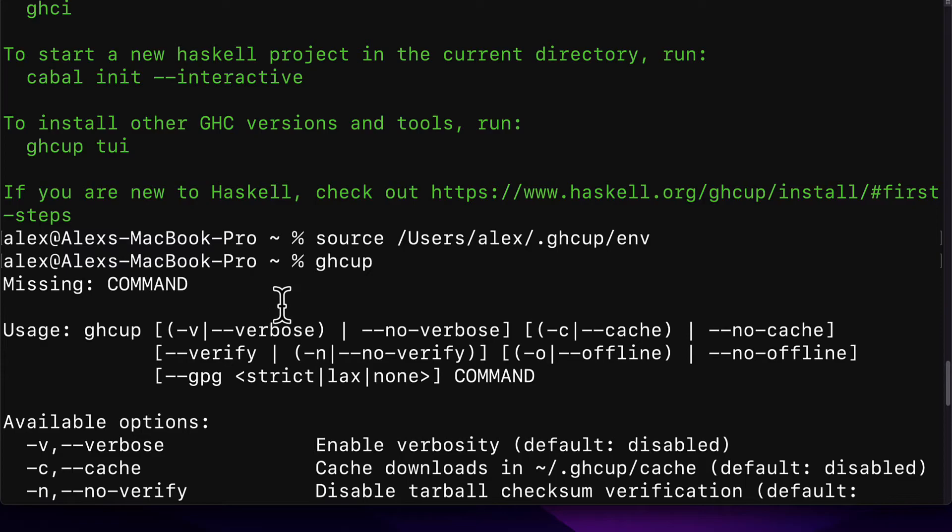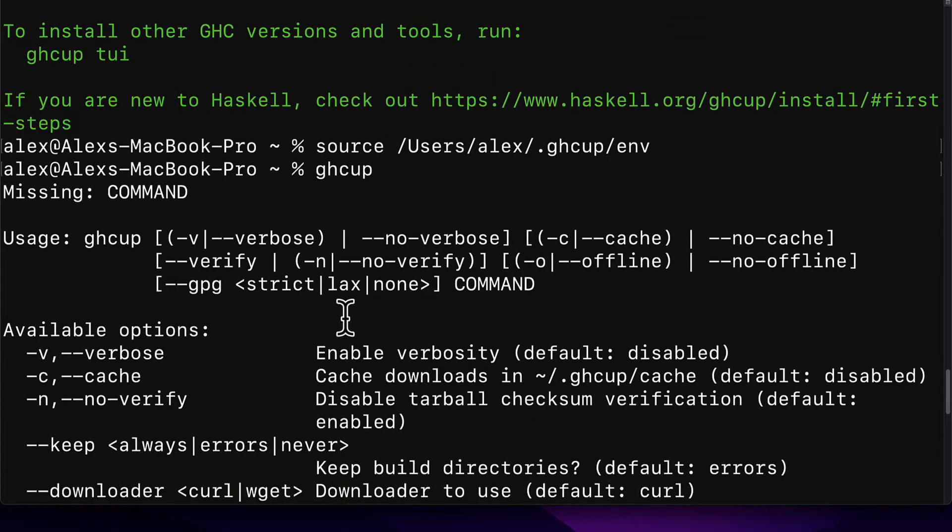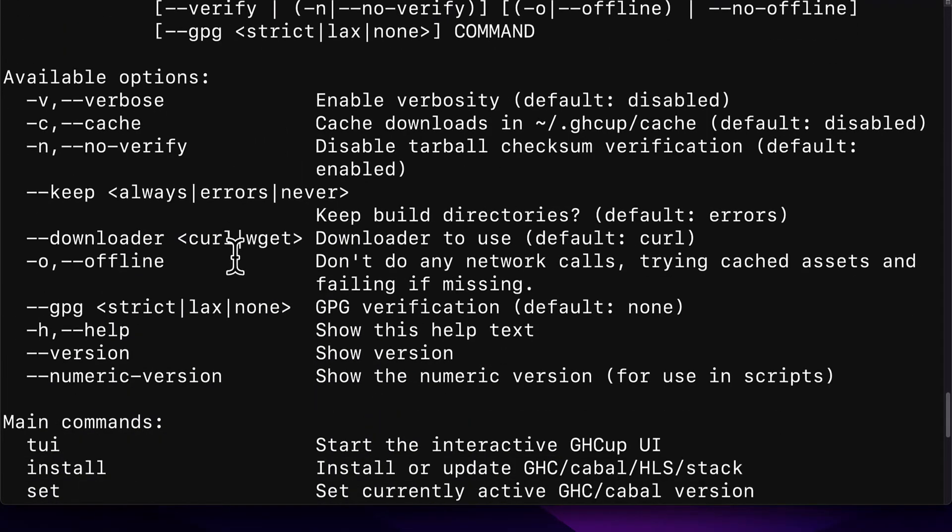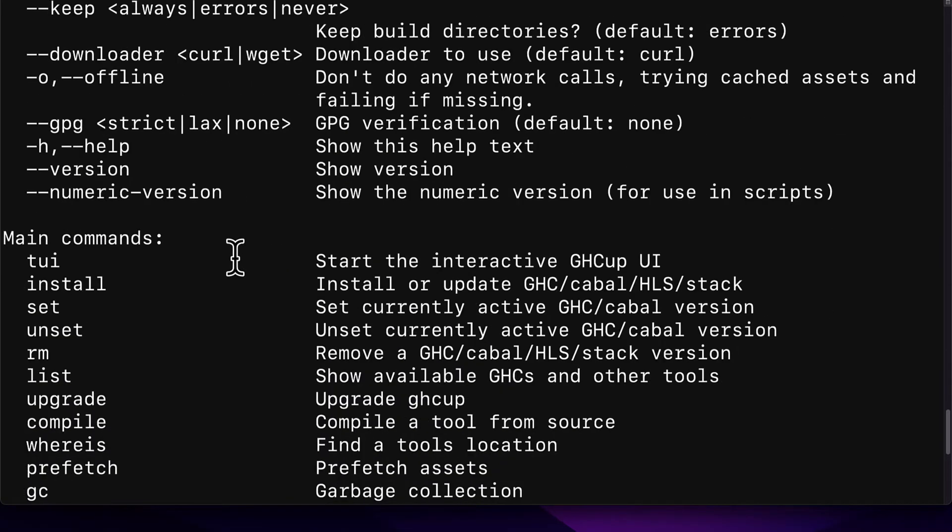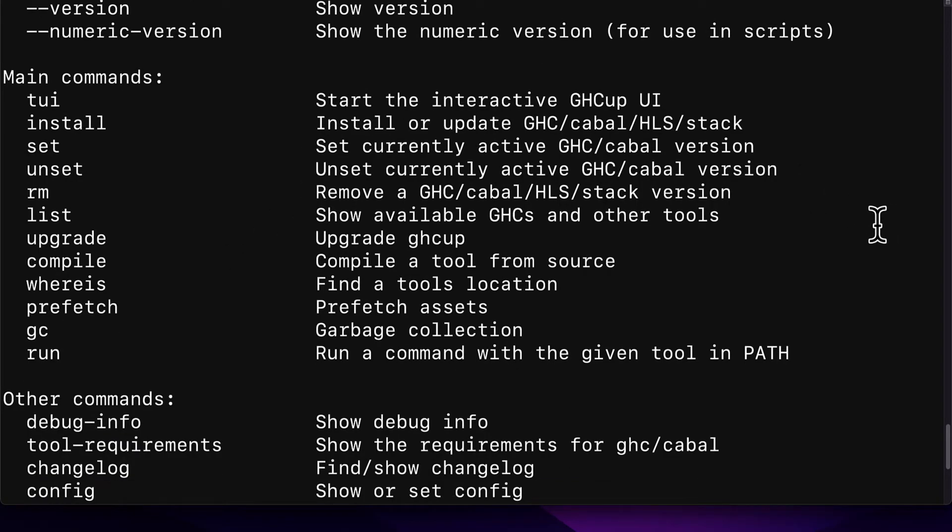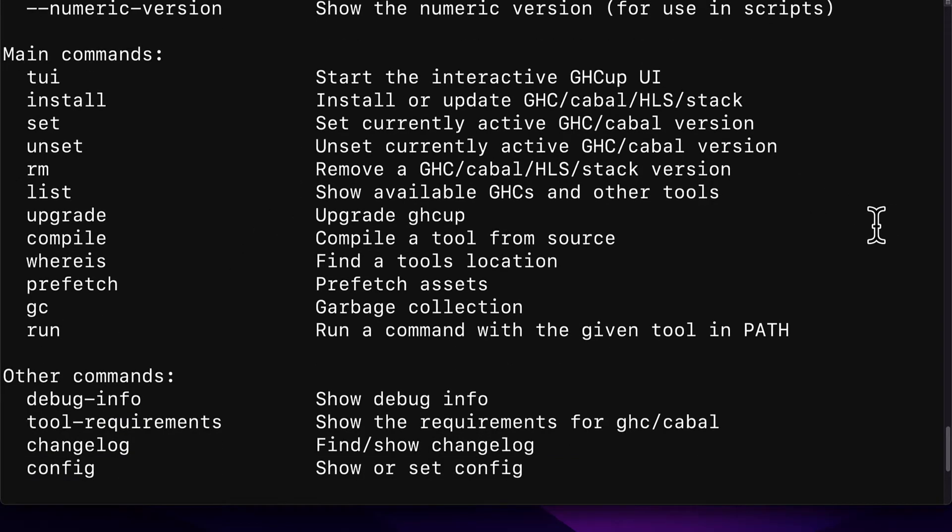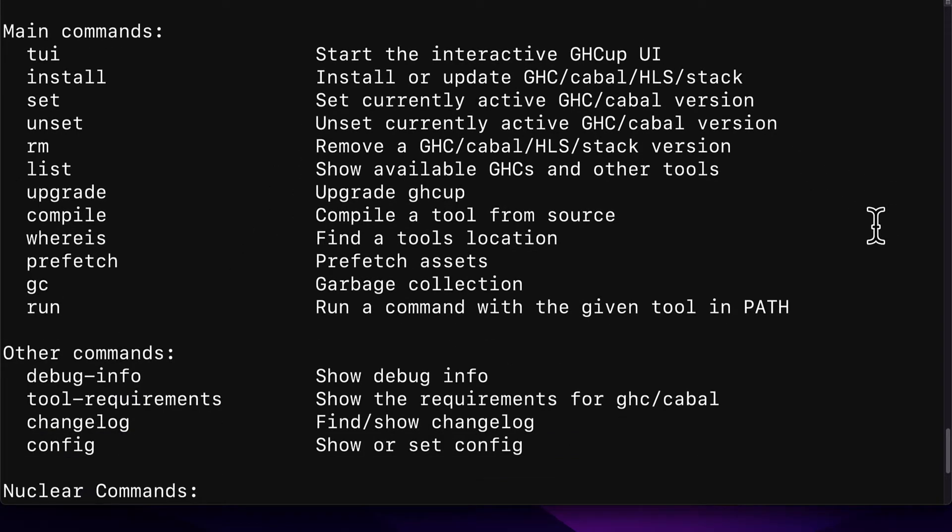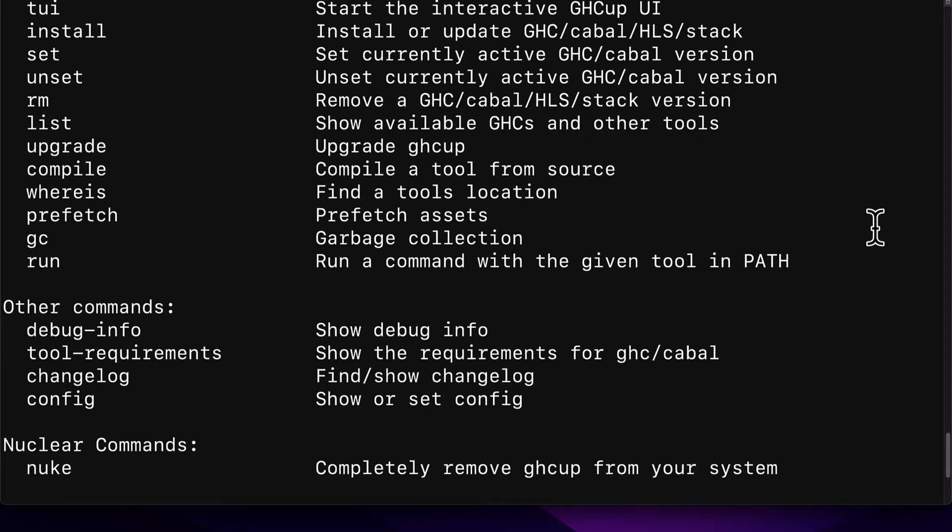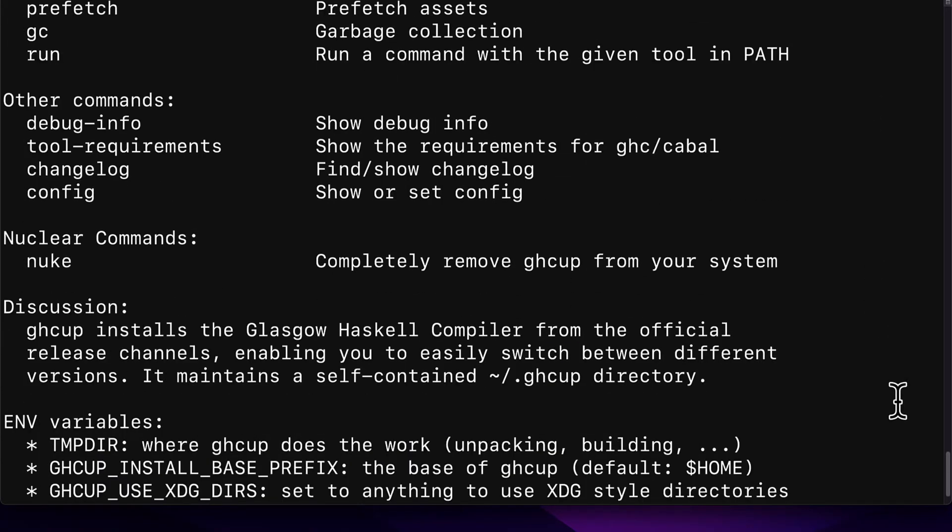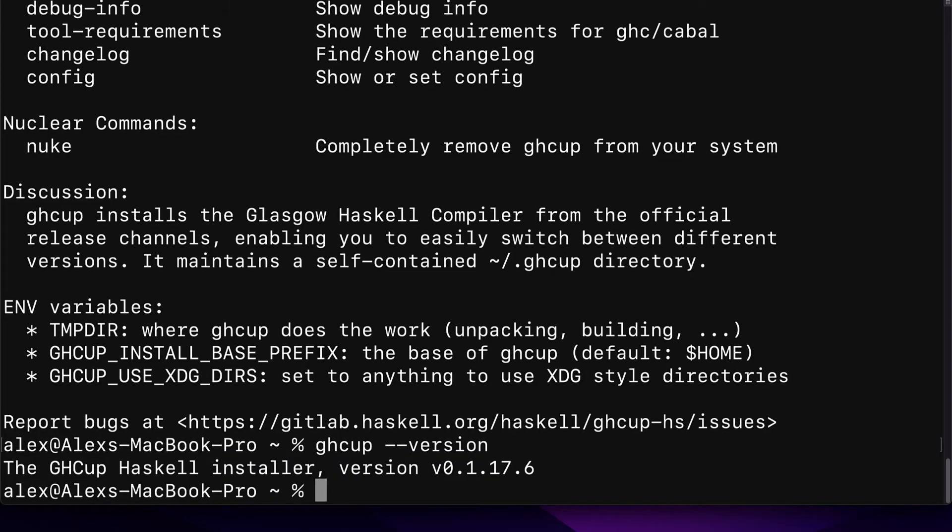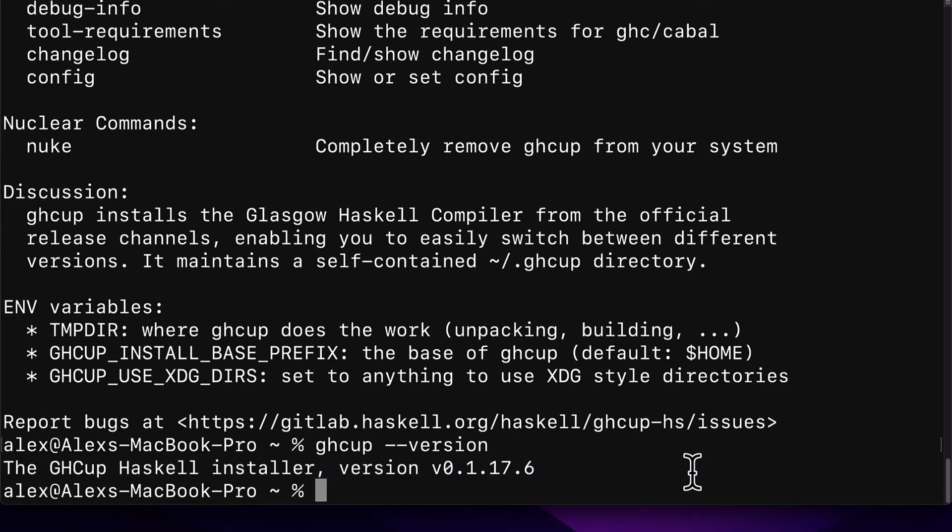And you should see a list of commands, such as the version, and starting a new GHCup UI, installing or updating GHC or Cabal, finding a tools location, running a command, and more. So you can check your version with GHCup dash dash version. So in this course, we're using the GHCup Haskell installer version 0.1.17.6.